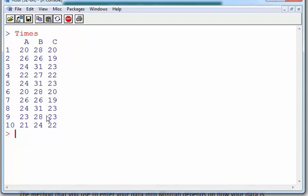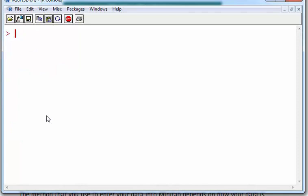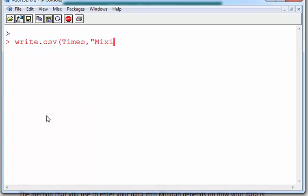Now the next thing I want to do is to export this as a CSV file. So what I'm going to do here, I'm just going to clear the screen. Write.csv times, and I'm going to call this CSV file MixingTimes.csv. Now that will appear in my home directory.